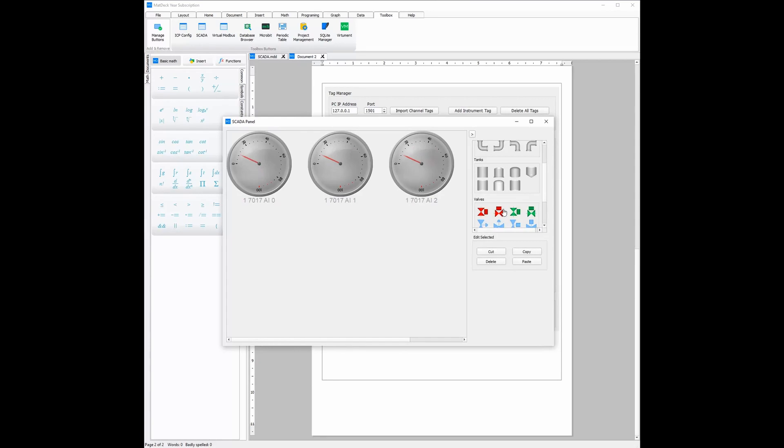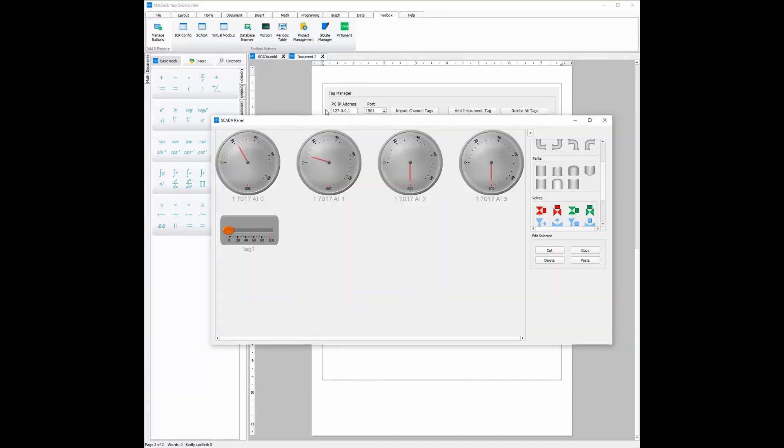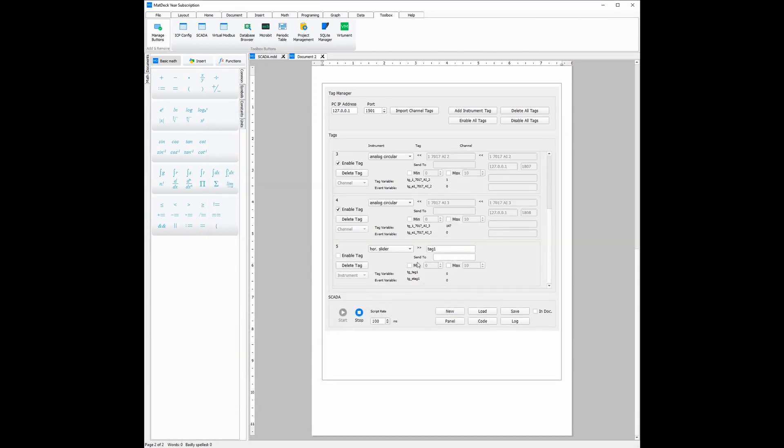Again, all these features are purely visual and are not working instruments. To add working instruments, we need to click the add instrument tag button. And, as you can see, the instrument has automatically been added to the SCADA panel, as well as the SCADA tag manager here.